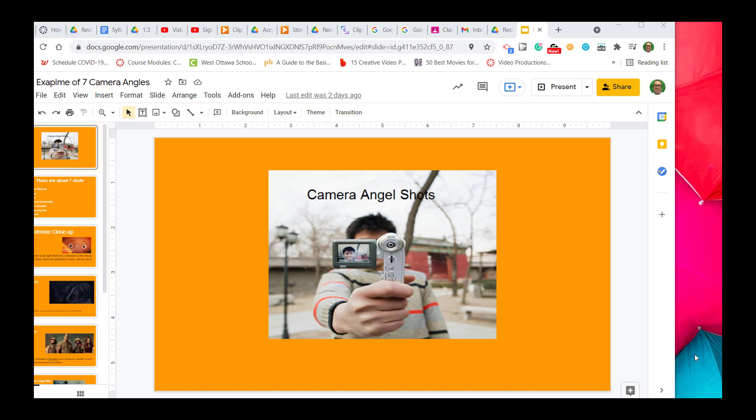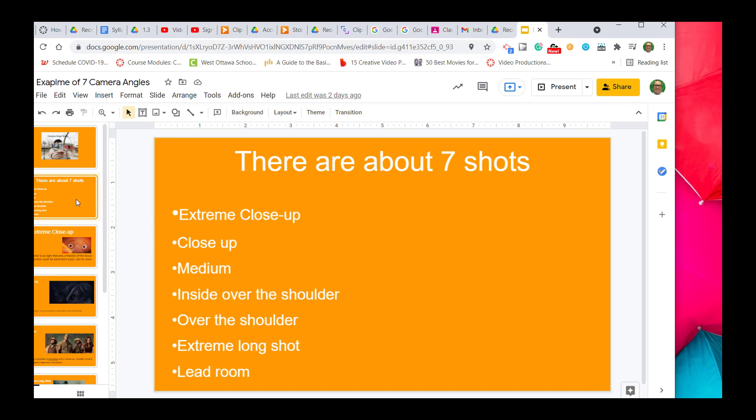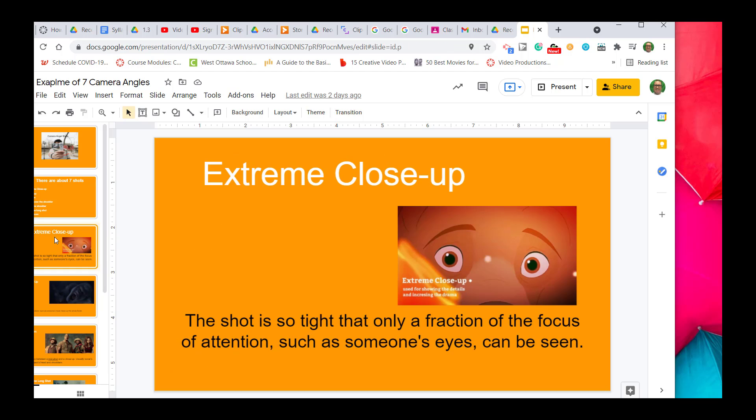In this presentation, I want to show you guys seven different camera angles. The seven that we're going to discuss are: extreme close-up, close-up, medium, inside over the shoulder, over the shoulder, extreme long shot, and lead room. Here's the first.